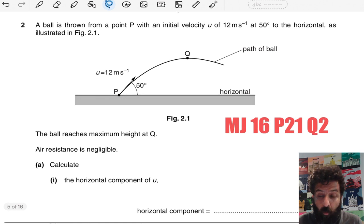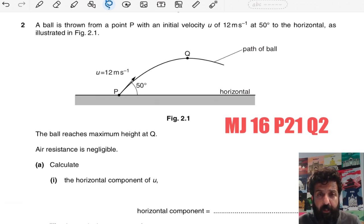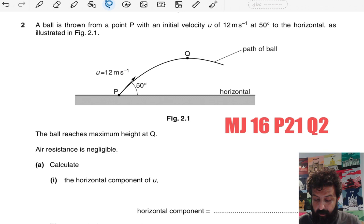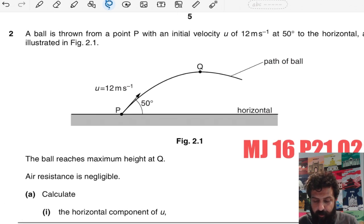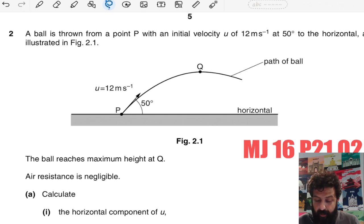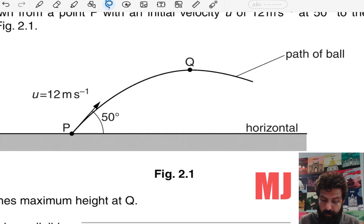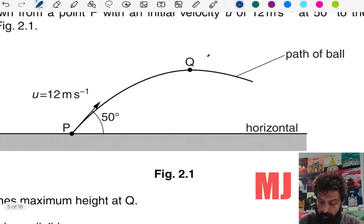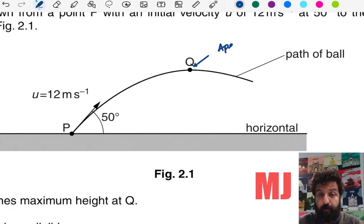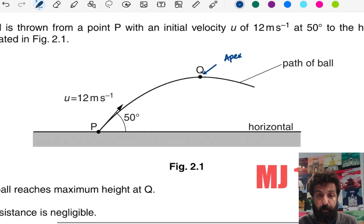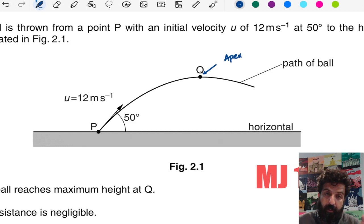May-June 2016 Paper 21, question number two — an easy question for projectile motion, just to warm up and slowly and gradually we will take harder questions. The ball is launched at a 50 degree angle with initial velocity of 12 meters per second. You can see the path of the ball, and two points B and Q are mentioned. Point Q is right at the apex — maximum height — where vertical velocity is zero and horizontal velocity is constant. Please refer back to my projectile motion video if you don't understand the whole journey.